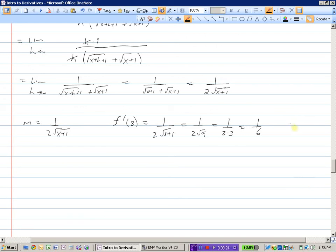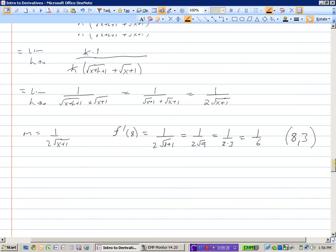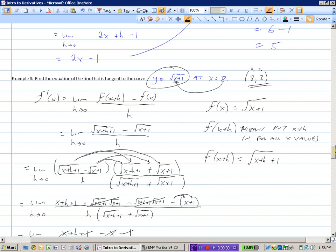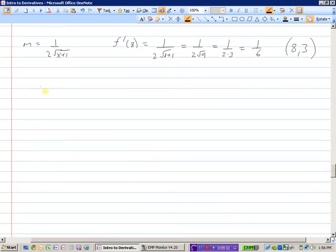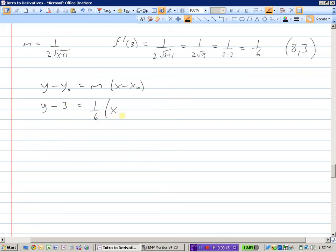Now that we have the slope, we also have the point — it was 8, 3. Using the point-slope formula: y minus y-naught equals slope times x minus x-naught. The y value was 3, the slope is 1 sixth, and our x value was 8. So y minus 3 equals one sixth times x minus 8. This is the equation of the line tangent to that curve at the point x equals 8.